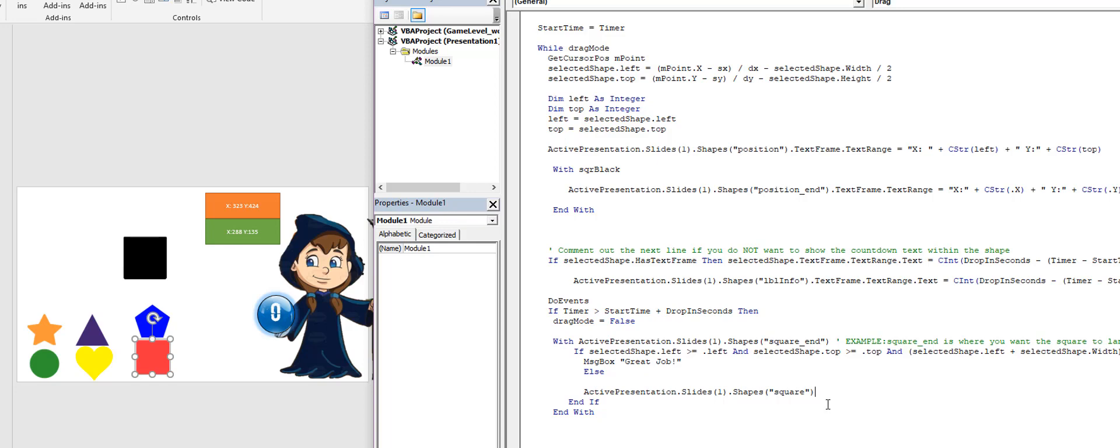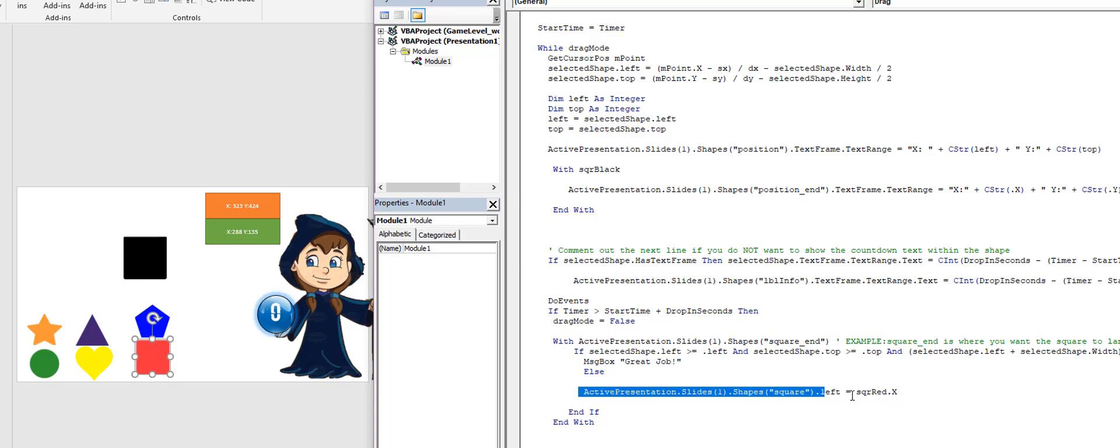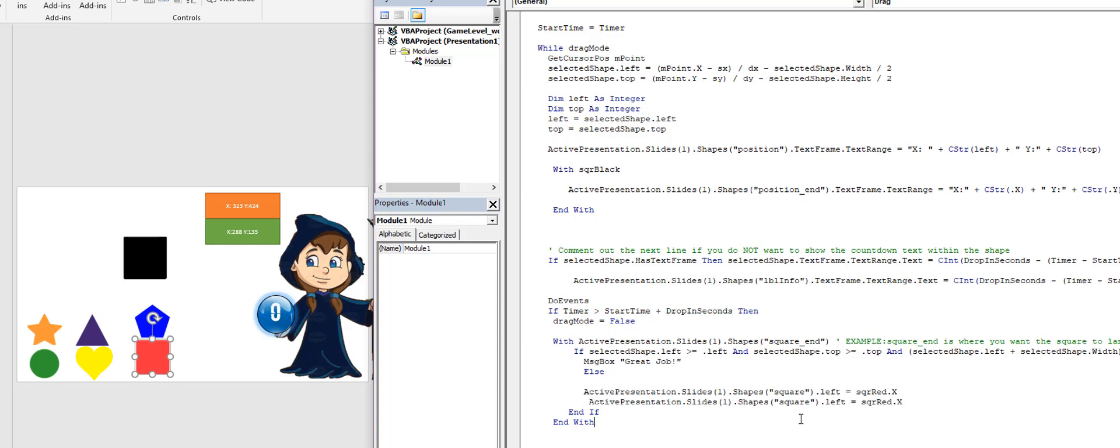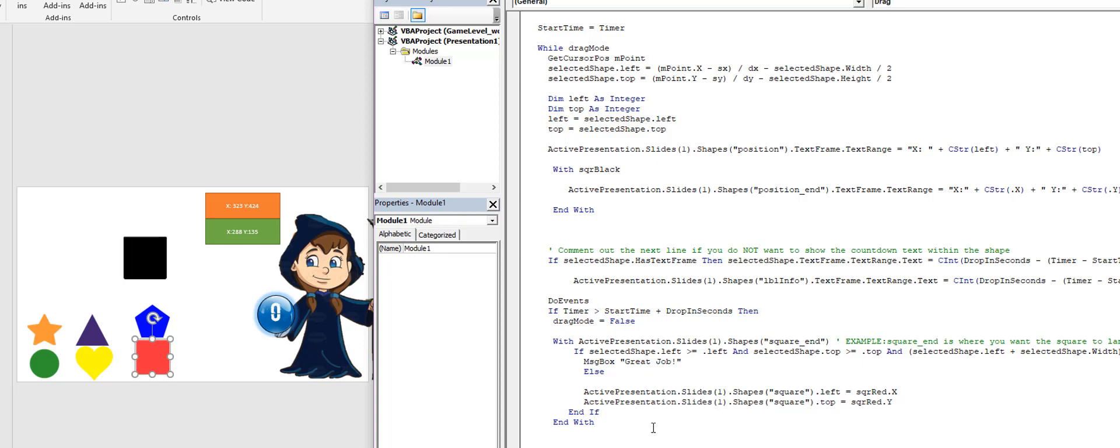And then the square is going to have a position, which is the X. That's going to equal our SQR_red dot X. And the square is going to have a Y position. So I'm just going to select this and that's going to be the top. That's going to be Y.